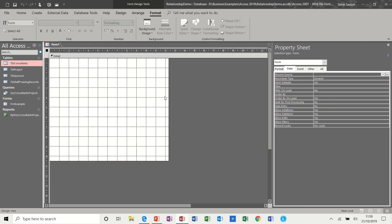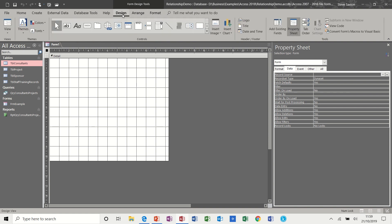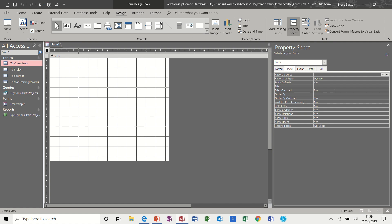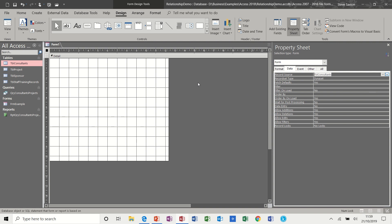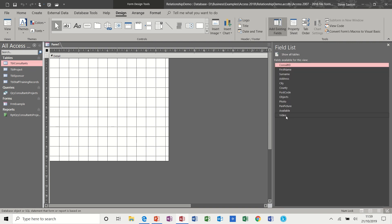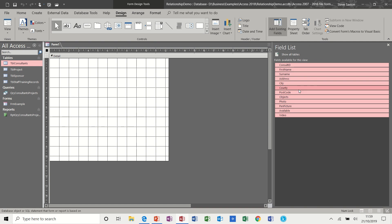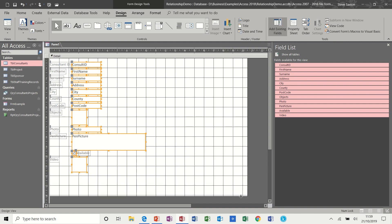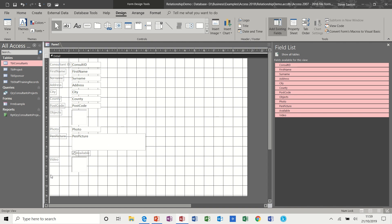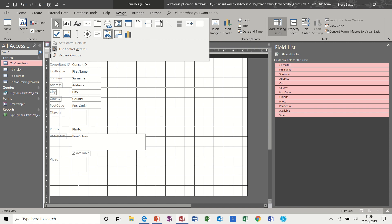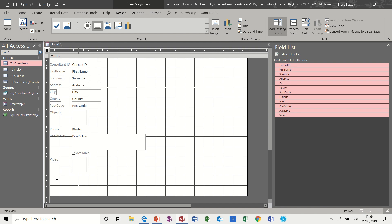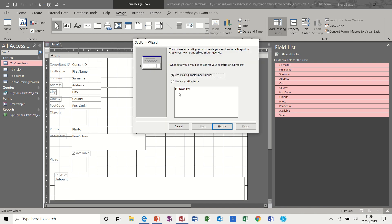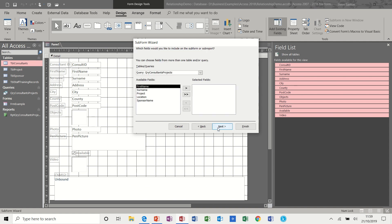So create a form in the design tab property sheet. Record source is going to be consultants. And then we have the fields for the consultants, which I will add as a group for this example. But in real life you would probably position these manually around the sheet. And then to create a sub form or report, I'm using the tools in this control area at the top here. And this is the button that I am going to use: sub form, sub report. Come across the bottom. It asks me if I want to use an existing form. No, I don't.